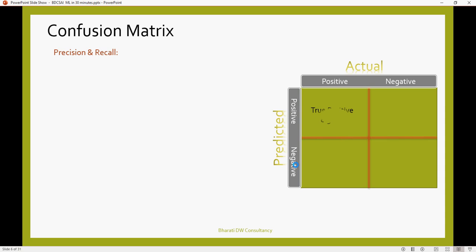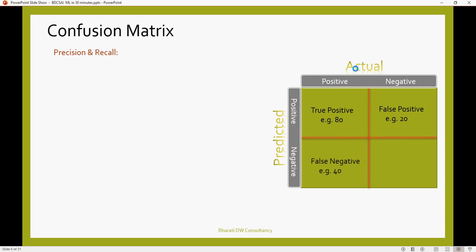Let's say true positive, the number 80. That means there are 80 positives, actual positives, for which my predicted model also says positive, which is 80. However, there are 20 negative, which actually they are negative, but my model says no, they are positive, which is incorrect. So this is correct, and this is incorrect.